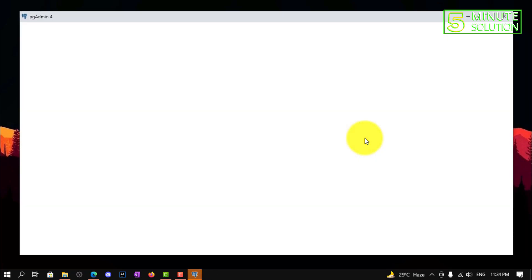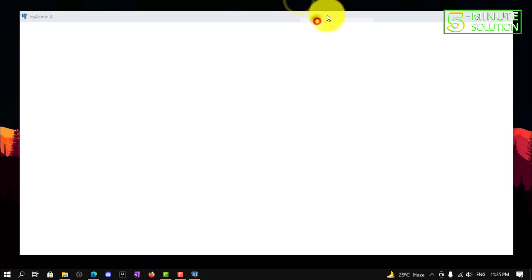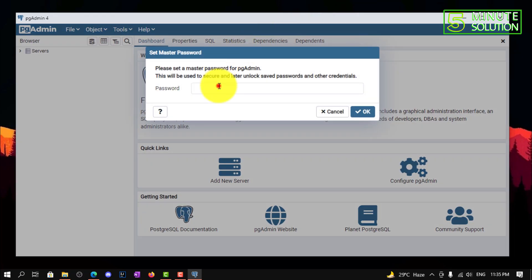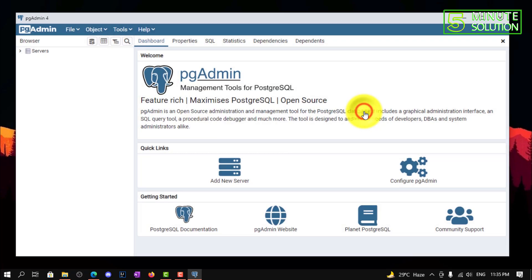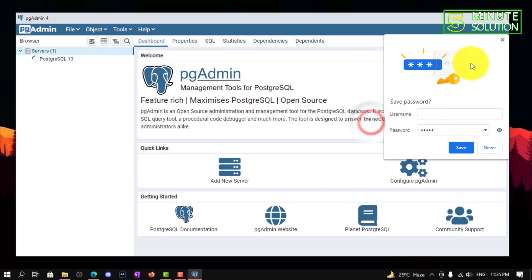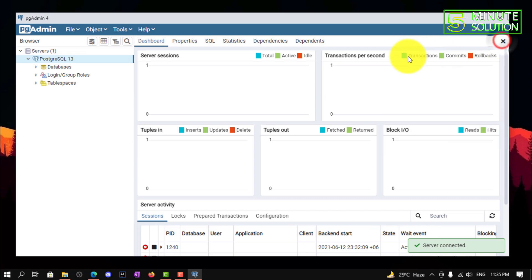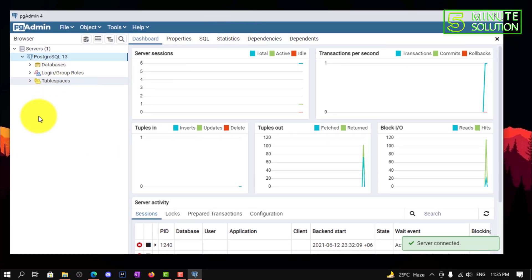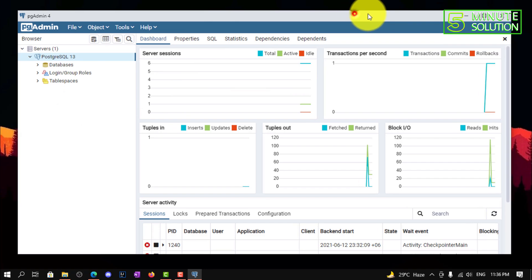Here you can see it's successfully opened, and you need to set the master password. I hope you guys understand how to download and install this application. If you have any questions regarding this video, feel free to ask in the comment section below. I'll see you in the next video — until then, stay tuned with Five Minute Solution.